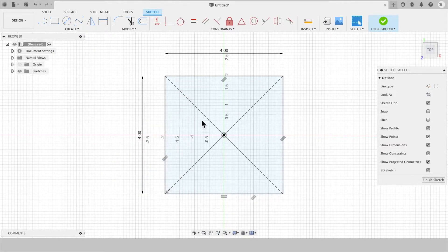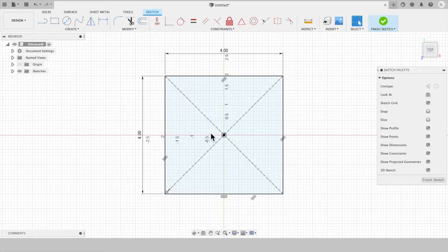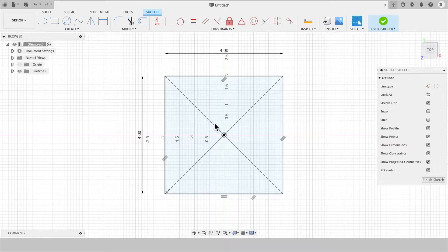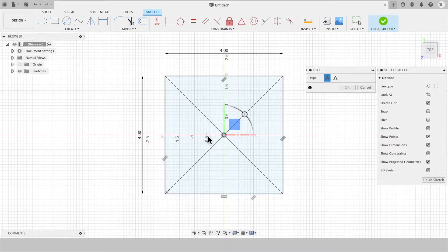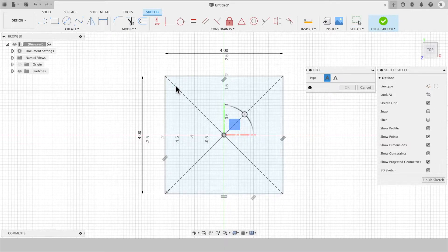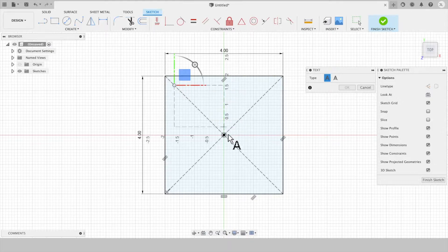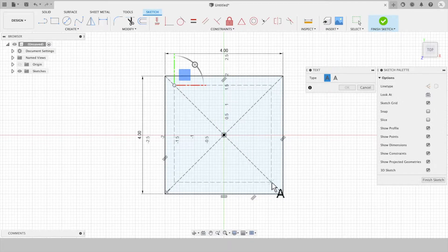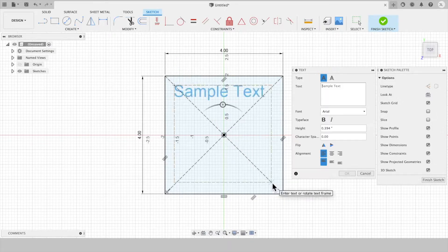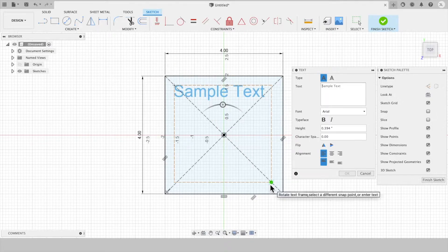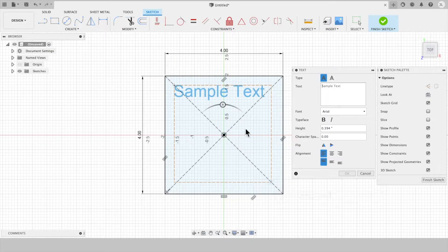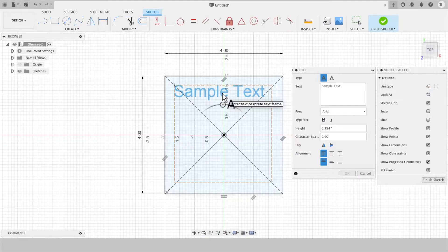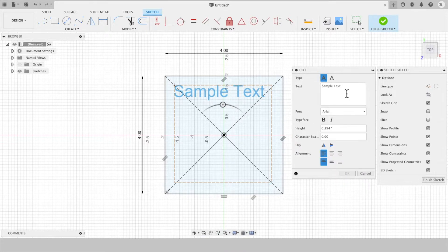And then I am going to add some text to it. I'm just going to put my initials. So I'm going to drop the text in here and create the box and just type in my initials.